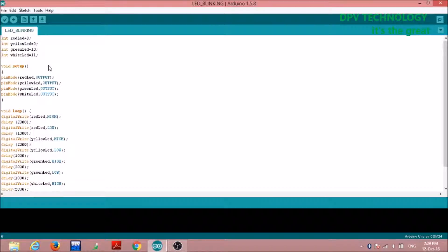In void setup we define which pins are acting as output and which are acting as input. Since we have to supply voltage to the LED terminals, we define all pins — 8, 9, 10, and 11 — as output pins. We write: pinMode(redLED, OUTPUT), meaning pin number 8 is acting as an output pin. Similarly, pinMode(yellowLED, OUTPUT), meaning pin number 9 is acting as an output pin.